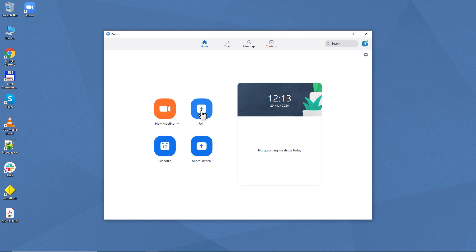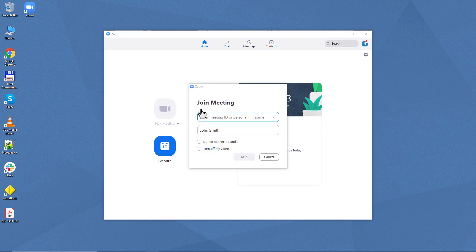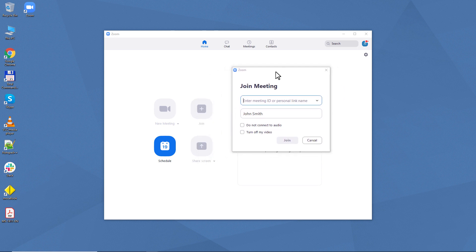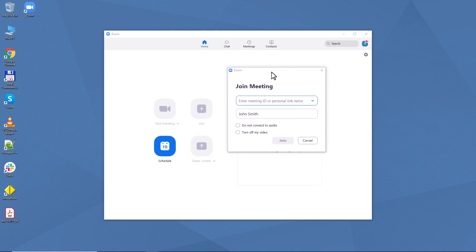First, I'm going to show you what students see when they join a meeting that their teacher has created. To do that, they also need to sign up at zoom.us and install the desktop application.